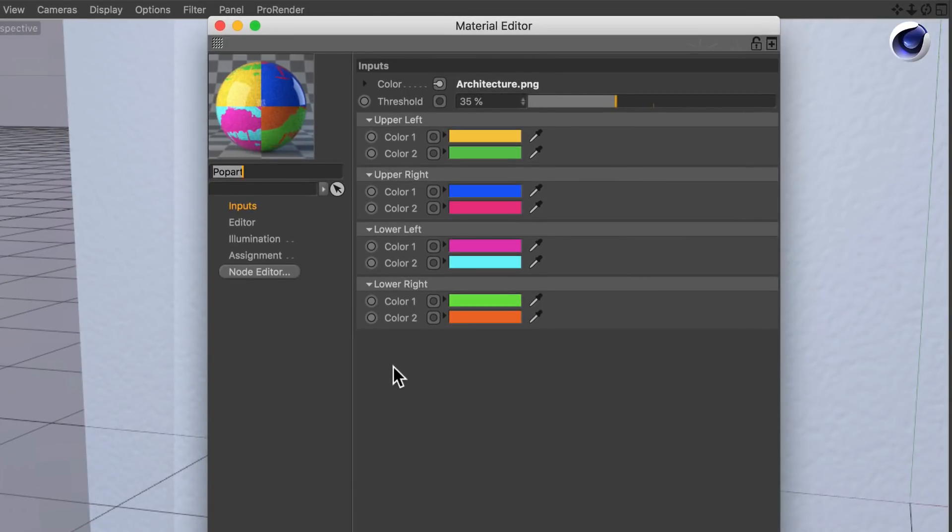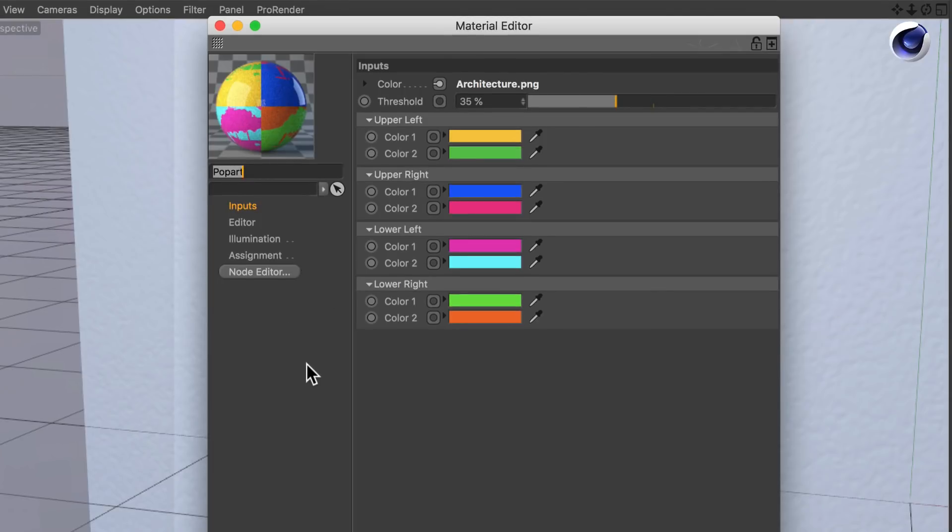If you want to change the node setup somehow, you can still go to the node editor and change something. But you don't have to!